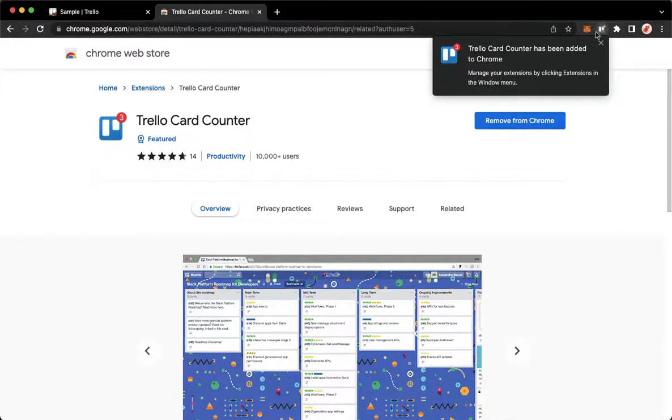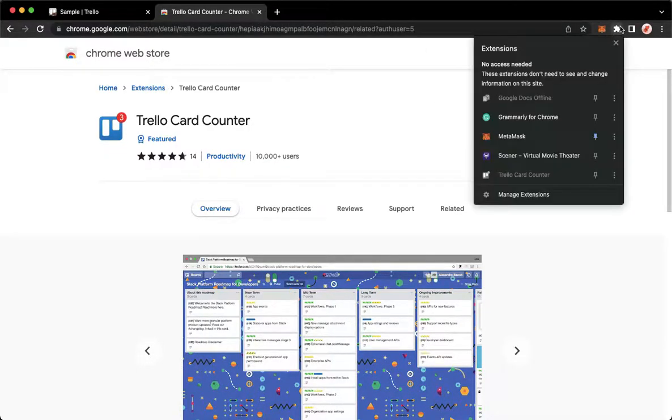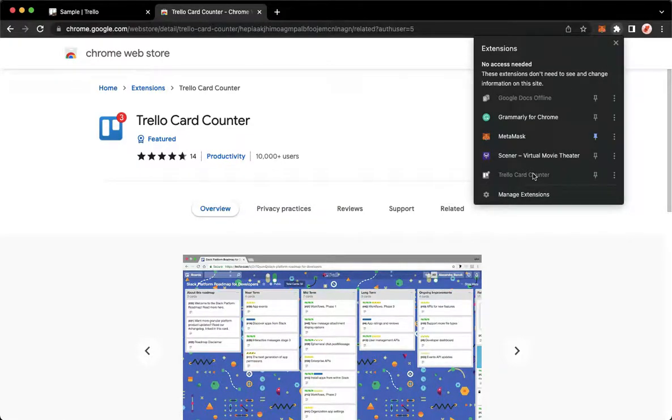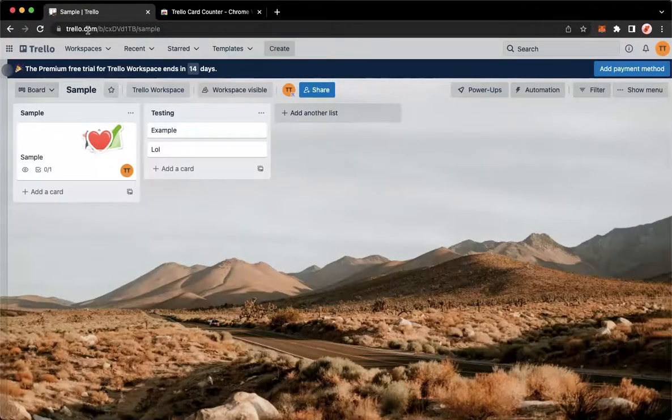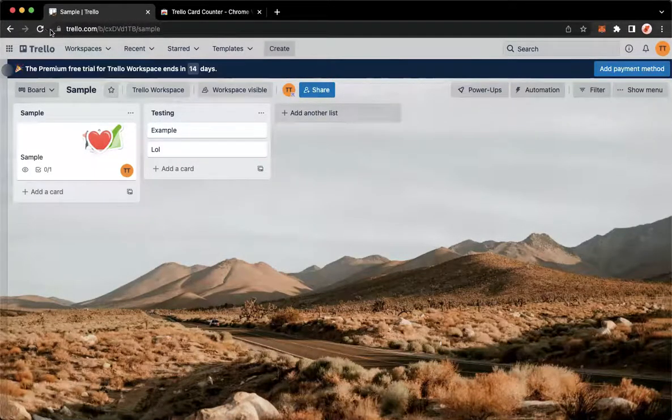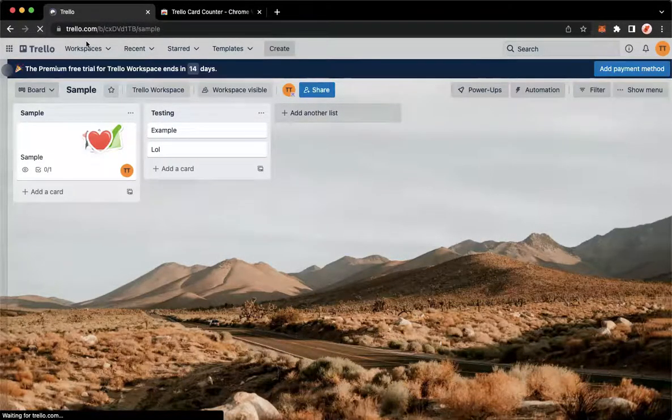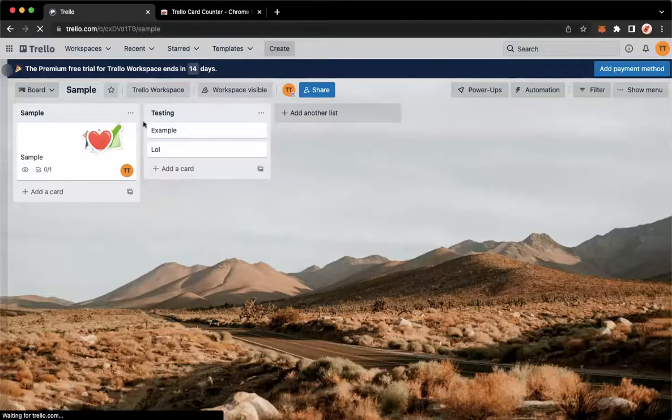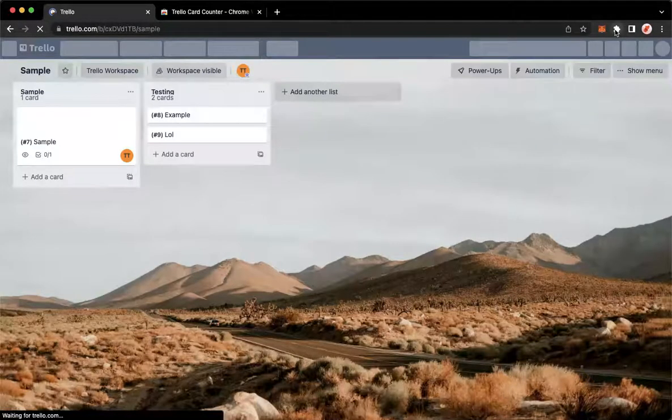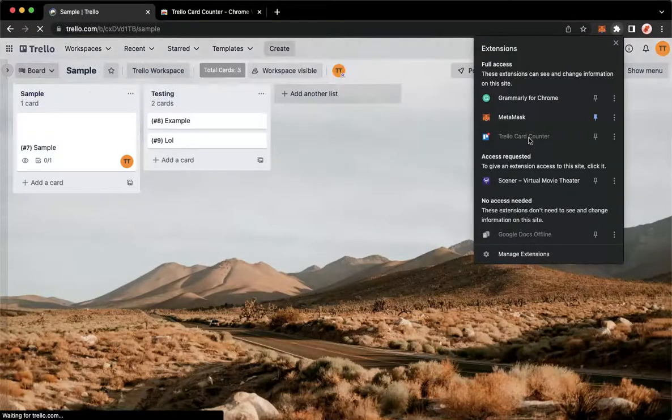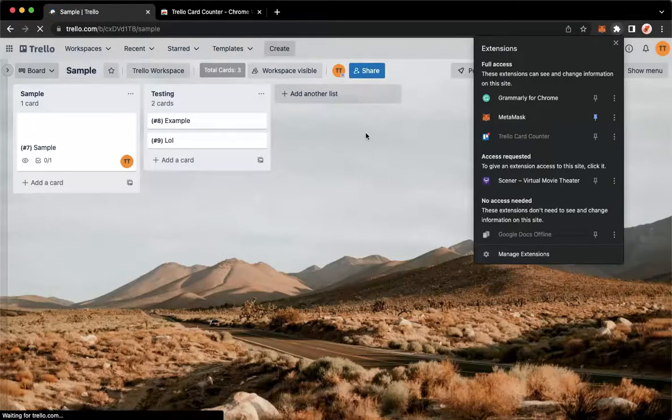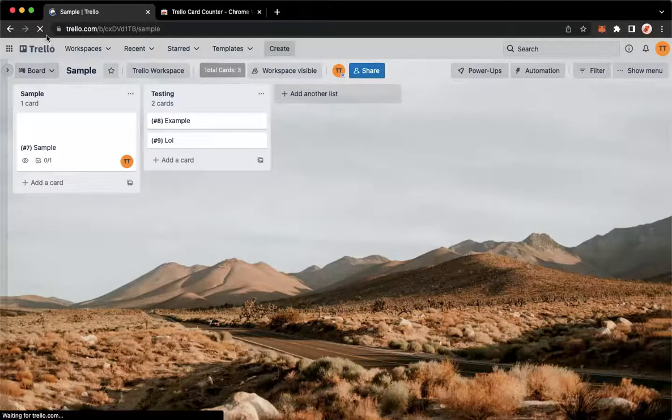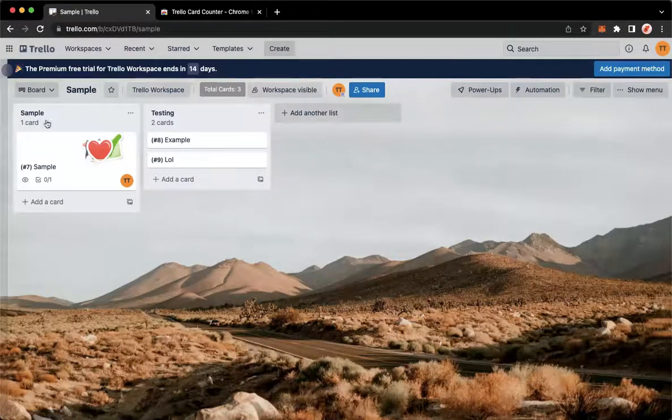As you can see, it has been added now to my extension. What you are going to do is make sure to turn on Trello Card Counter. Go to Trello.com, refresh the board and then wait for it to load. Make sure to click on refresh so that you may see this one.